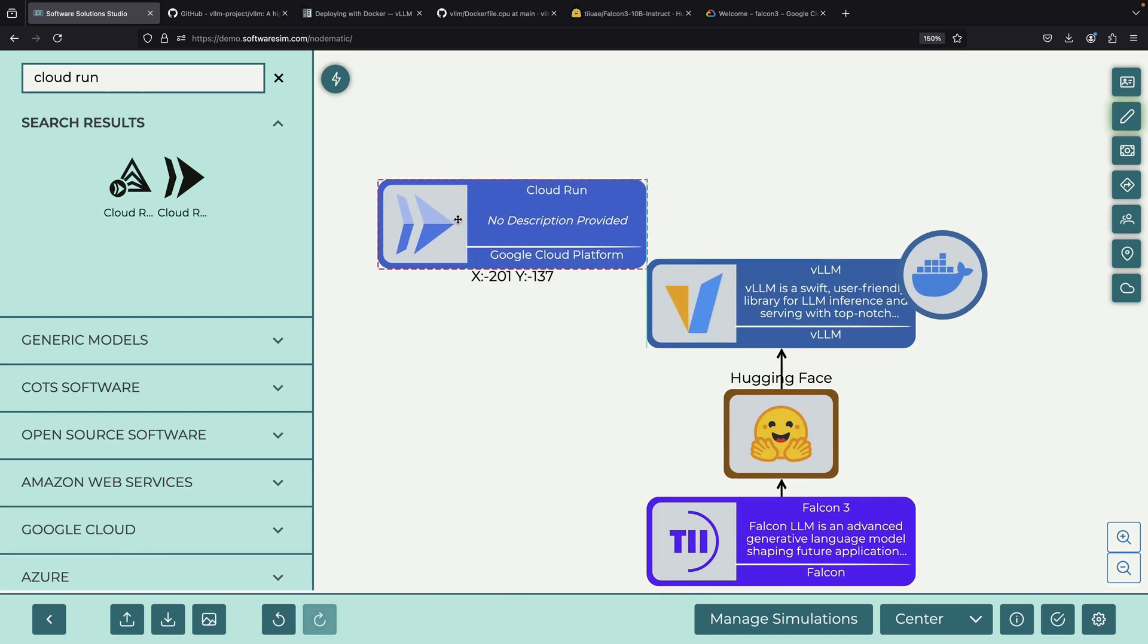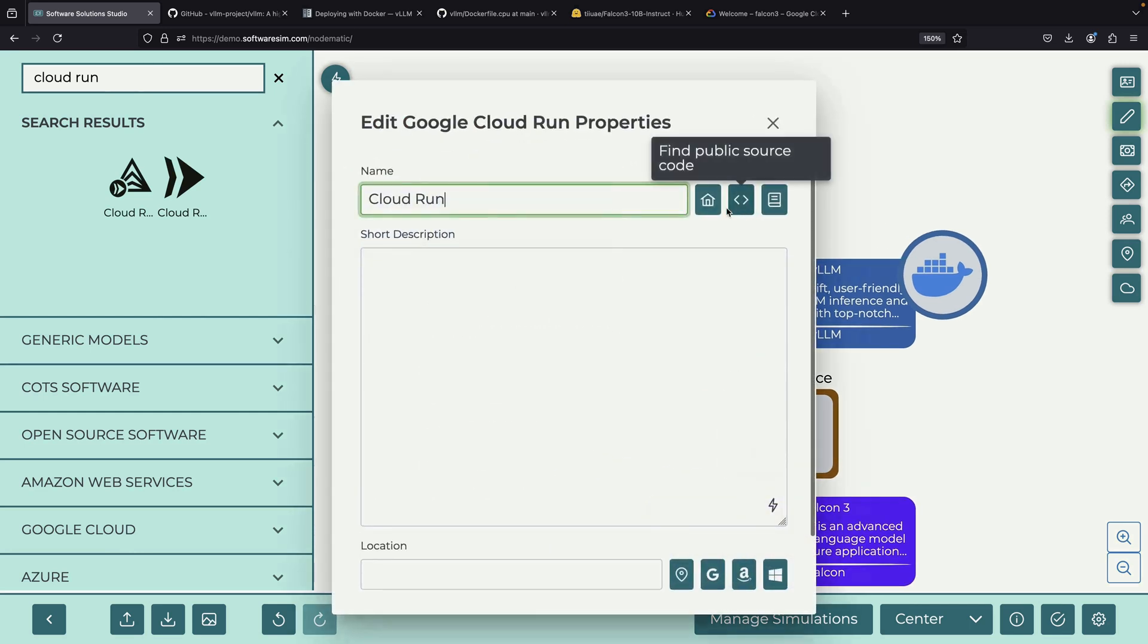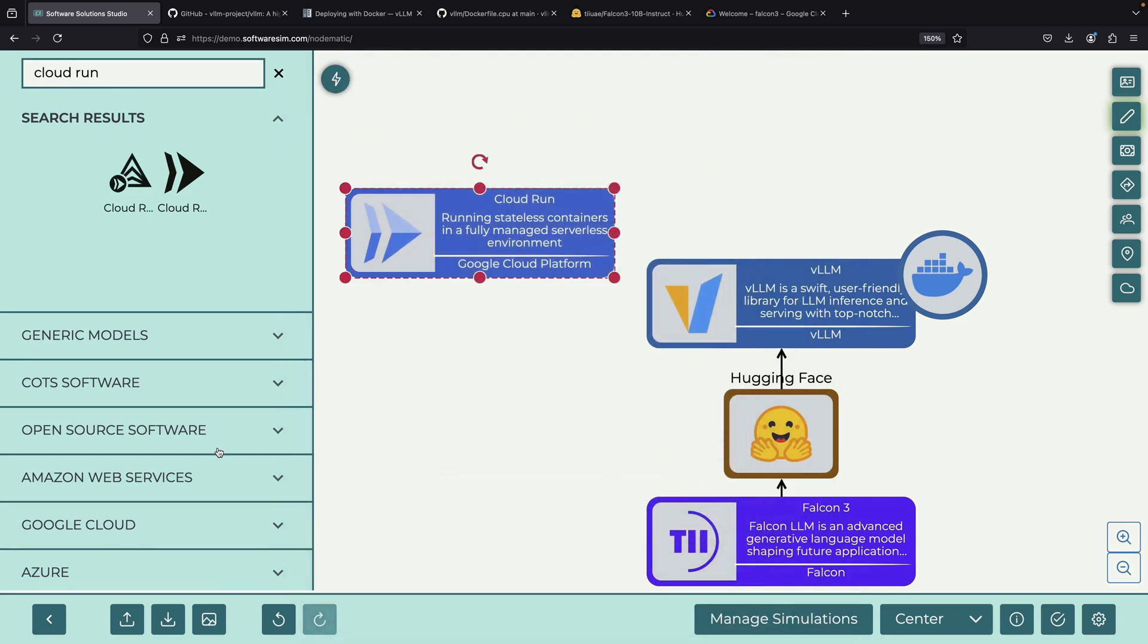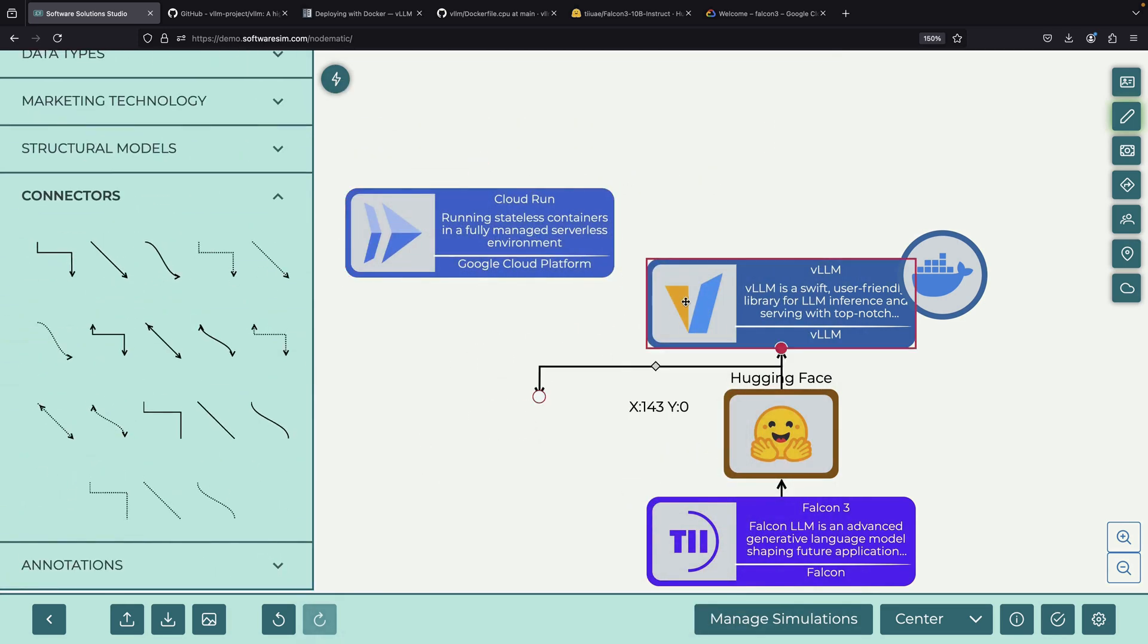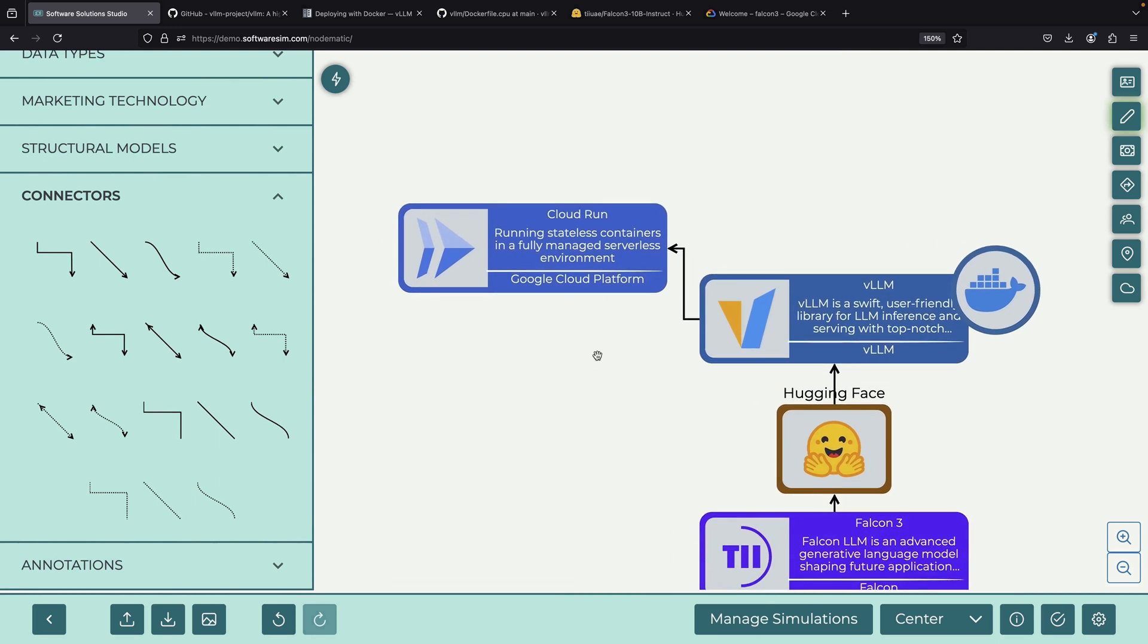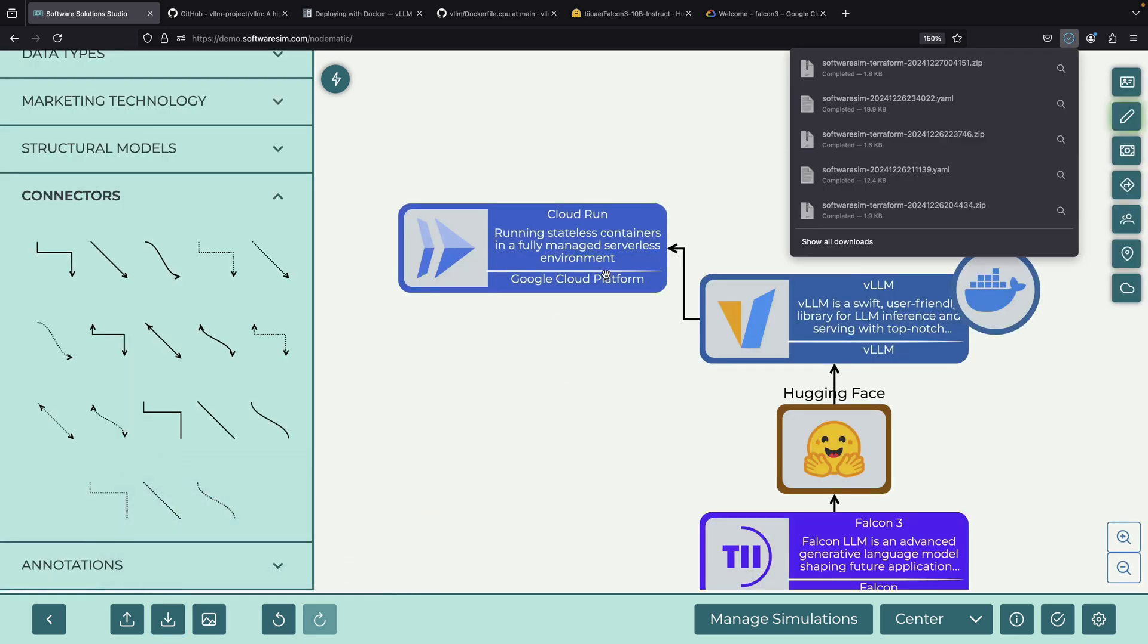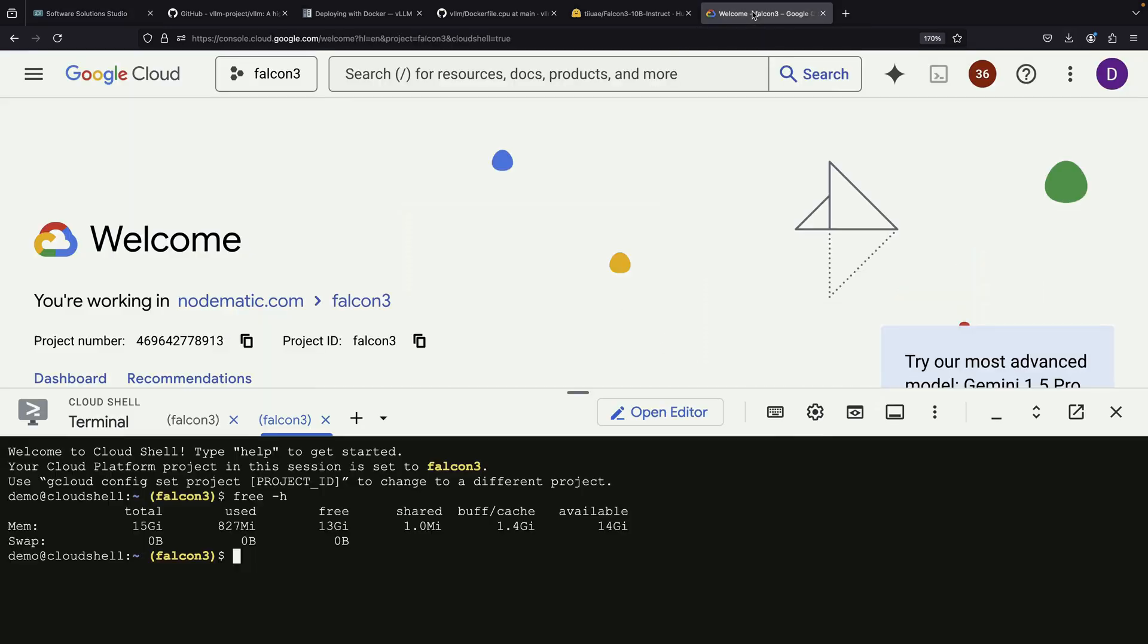Cloud Run is a straightforward solution for running Docker containers in a serverless environment on Google Cloud Platform. It offers both good performance and cost-effectiveness. While in a production environment, you would likely want to use infrastructure as code tools like Terraform to set up your Cloud Run Falcon 3 API service. For this demonstration, we'll work directly in the Google Cloud console.